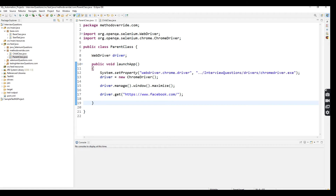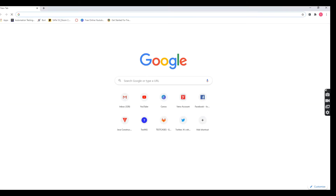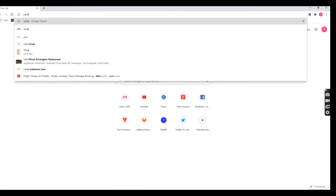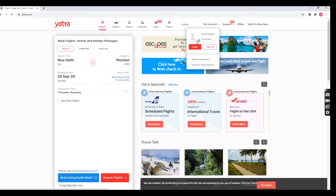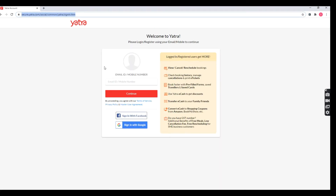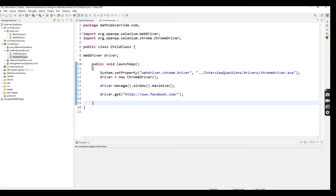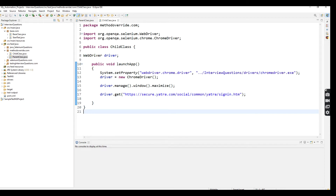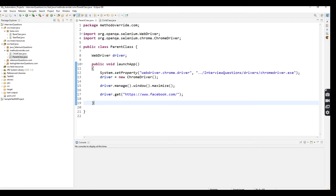Now the Parent Class and Child Class are created successfully. Both classes have the same method — the method name is launch up. In the Parent Class I am going to use the Facebook application. In the Child Class I am going to use the Anthra sign-in page. So this is the URL I am going to paste under the Child Class method. The method name is the same in both classes.